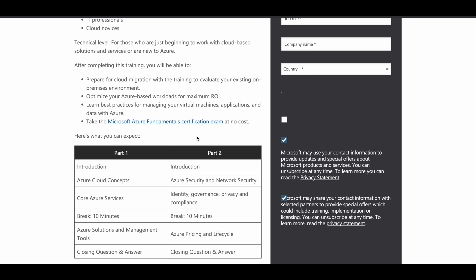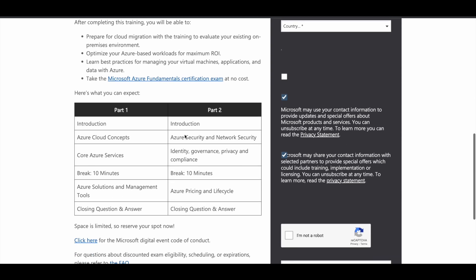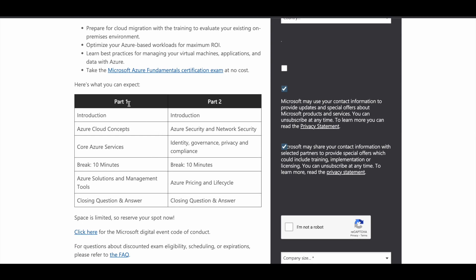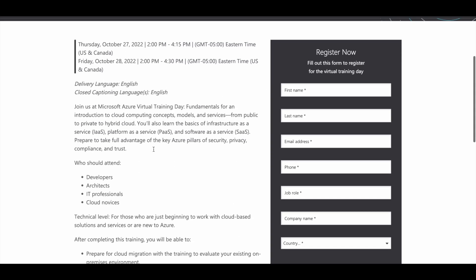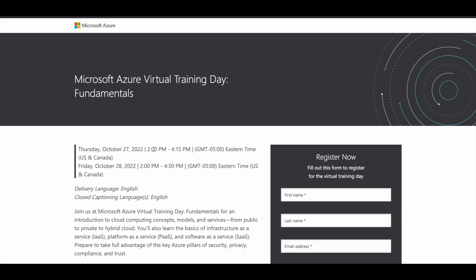You can get the exam associated with the Azure Fundamentals certification for free of cost, and after passing that exam, you can get the Microsoft Azure Fundamentals certification. This is a great opportunity — make use of it. You can also go through the training day content listed here, which is divided into Part 1 and Part 2 (Day 1 and Day 2), covering all the topics you are going to learn. You get the certification for free just by participating in free virtual training related to that certification.